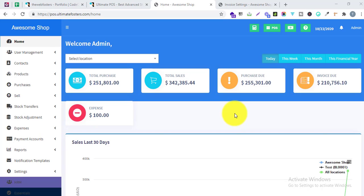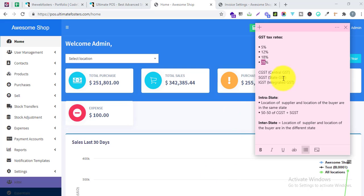Hello all, welcome to the official demo of Ultimate POS. In today's demo we will look into the setting of GST tax rates which is applied for Indian customers in Ultimate POS. Since we have many customers from India and it has been a constant question from them, we have decided to record a dedicated video for it.